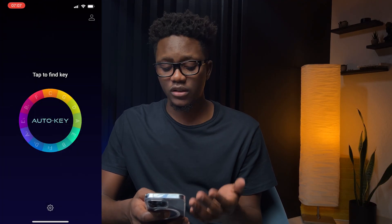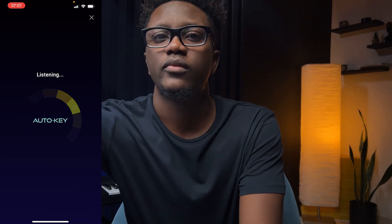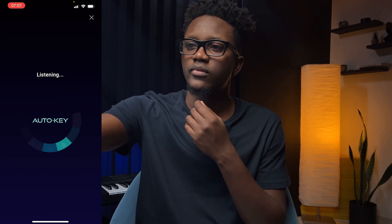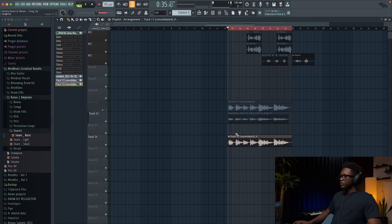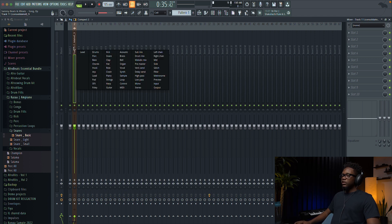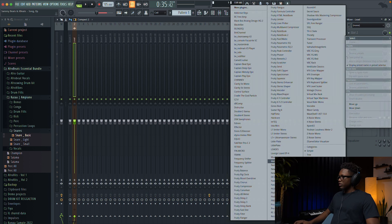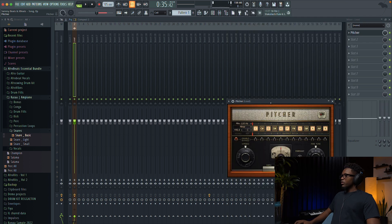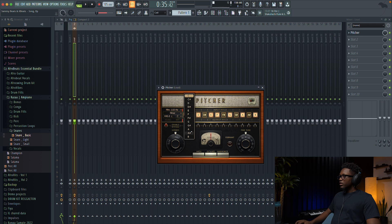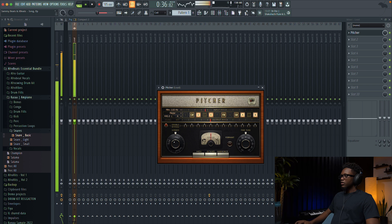Now we're gonna try to find the key of this song and there are different ways you can do it. You can try to play it on your piano to see what scale you're in, and also some plugins can help you find the key. Today we're gonna use an app — you just open the app, press auto key in the middle, play the beat, and then you have it. Now let's load the vocal into the mixer and call it 'lead'. We're gonna use Pitcher — it's a free plugin by FL Studio.